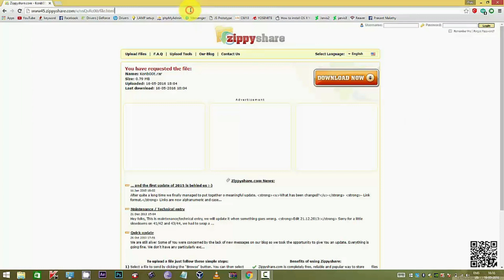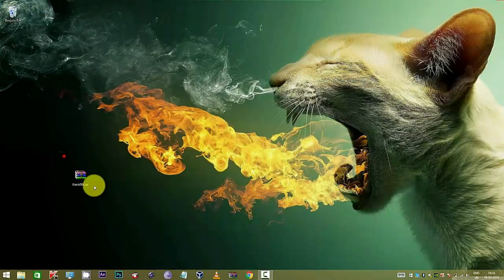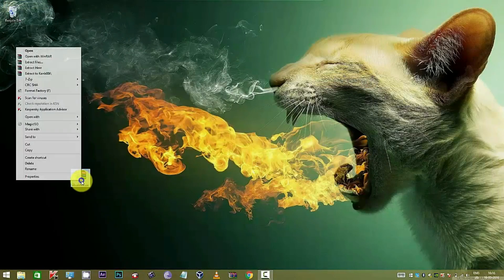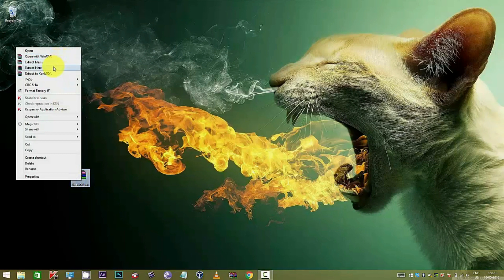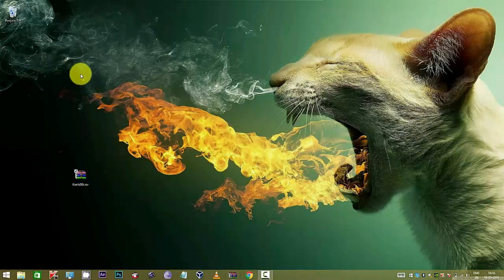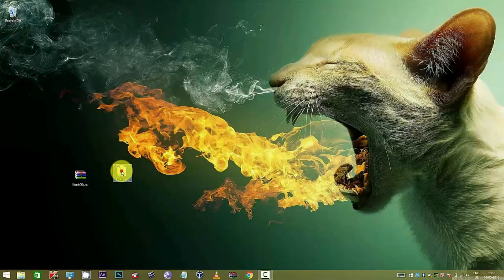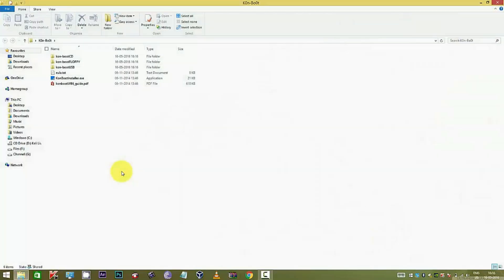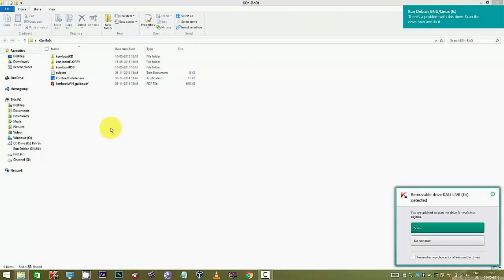I am now just closing the browser. Yes, this is the rar file which I have downloaded. I am now extracting all the files to a folder. This folder contains a single executable which we will be using, the conboot installer.exe. Before we run the installer, just insert the pen drive.